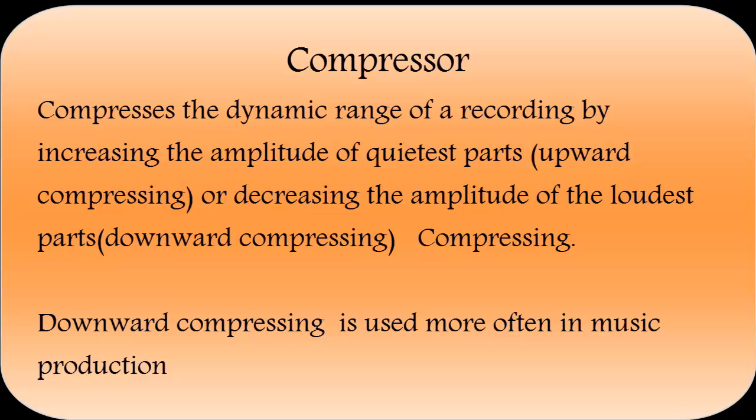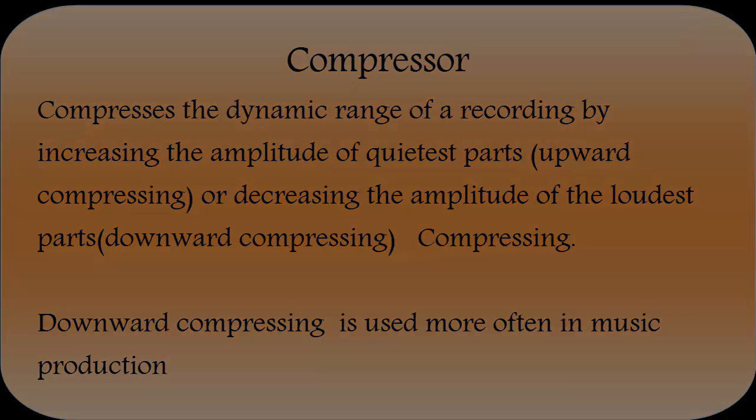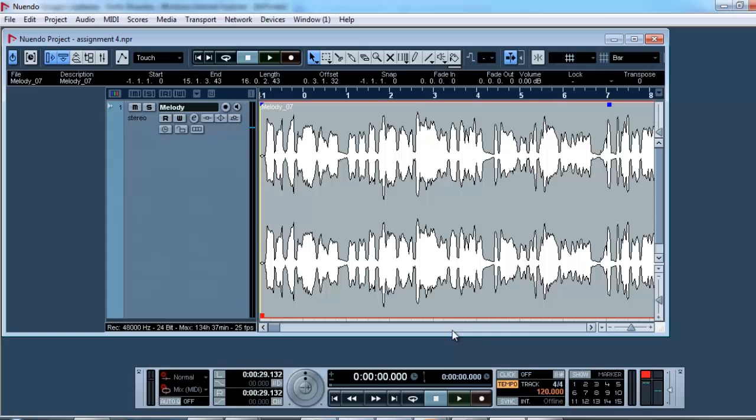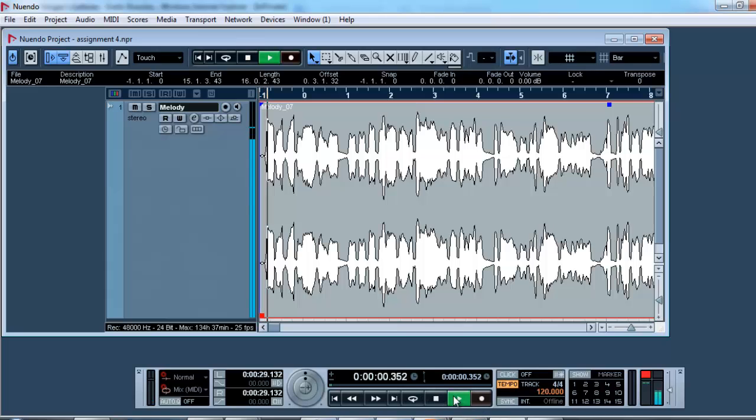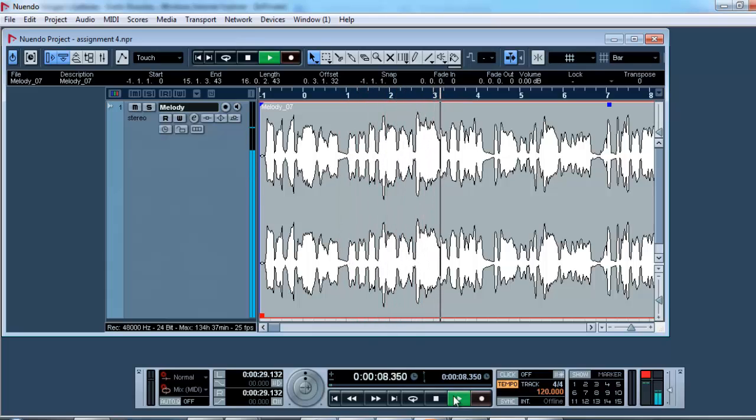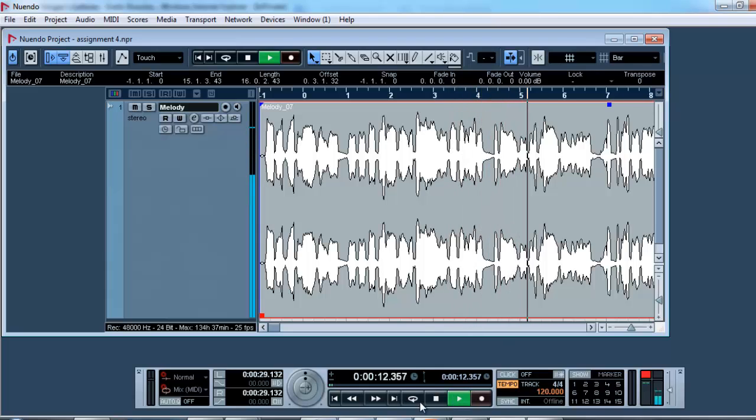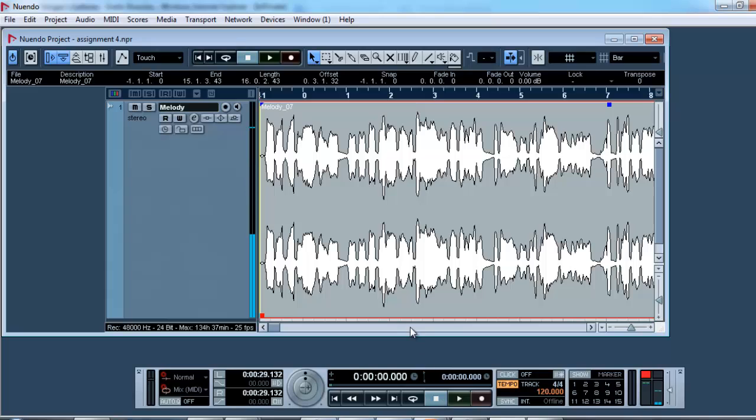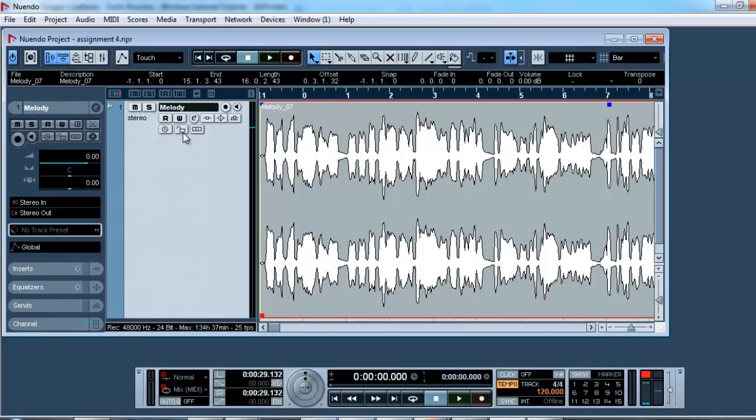Downward compressing is used more often in music production, and this is the type of compressor that I'm gonna demonstrate today. For my demo, I have a single audio track over here on which I have recorded my flute. Let's listen to this sound. In this recording, there are quite high notes somewhere and the amplitude goes quite high at some points.